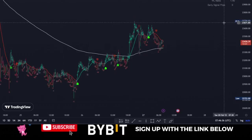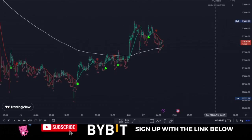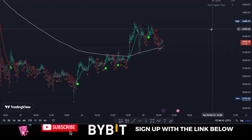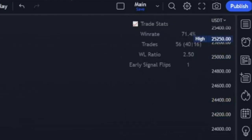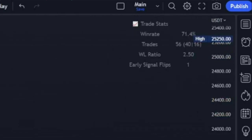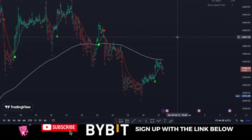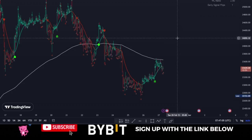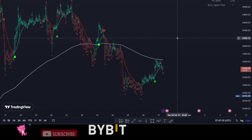If I switch to the 15-minute time frame, the win rate is about 65.6%. On the one-hour time frame, the win rate is equally 71.4%. So this indicator works on all time frames, but for this demonstration I'm going to use it on the five-minute time frame because I like using it to scalp the market.